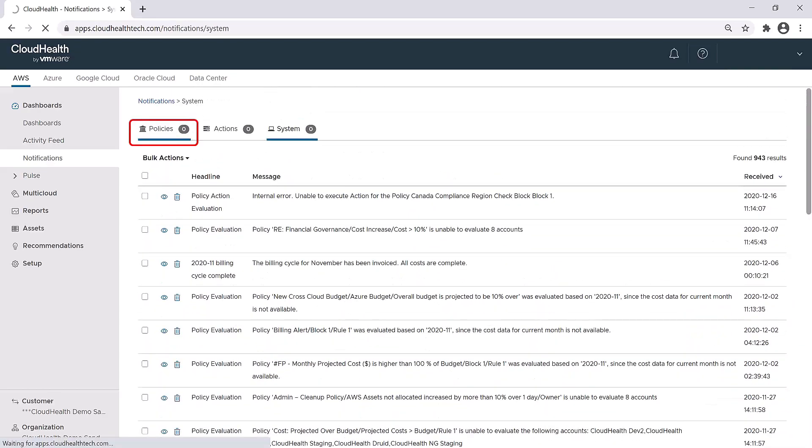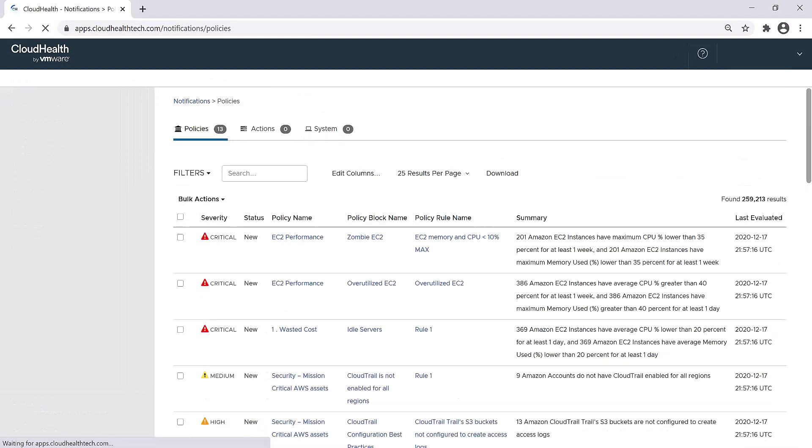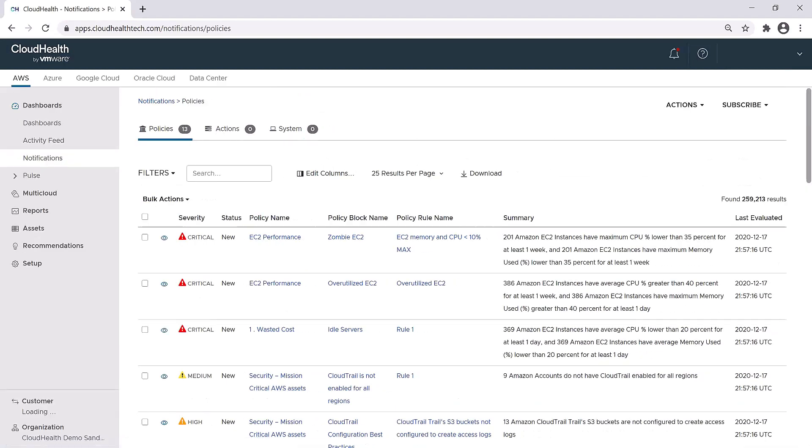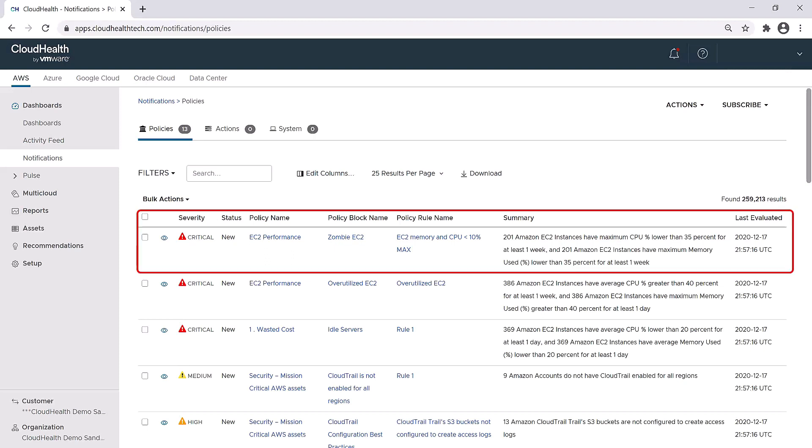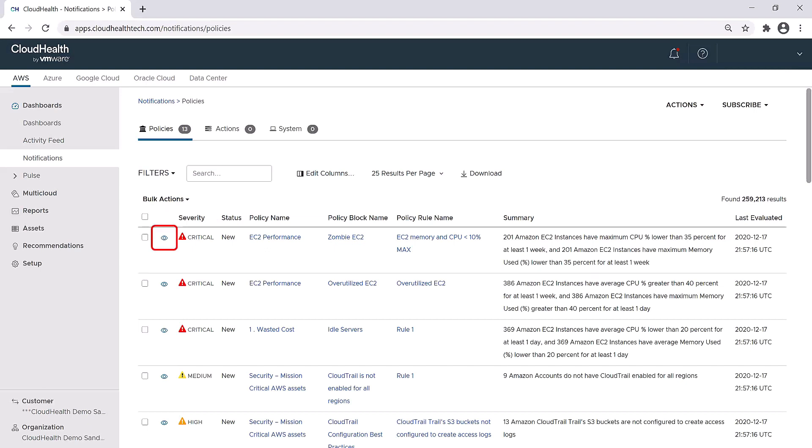The next section we're going to review is Policies. Here is where you can get information about the policies that have been evaluated as true, which just means that the conditions for that policy have been met. You can see the policy name, a summary of the policy, when it was recorded, and if you want additional information, you can click on the eye icon.